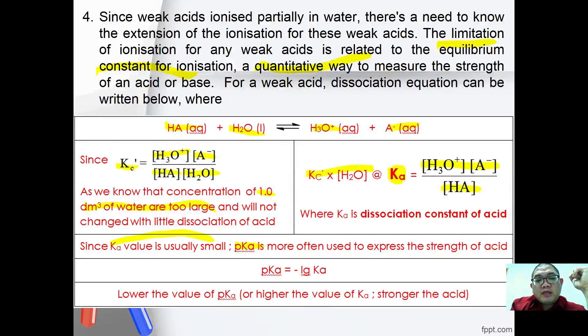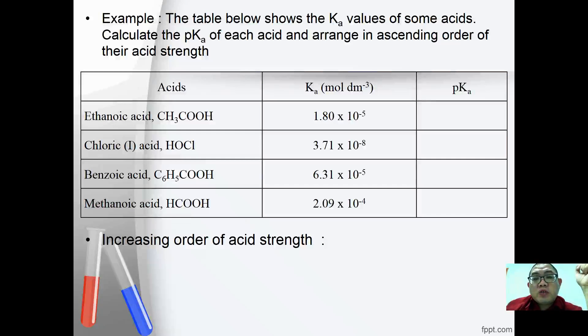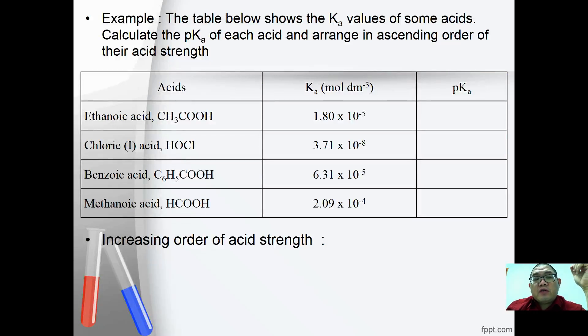Because Ka values are usually very small, pKa is often expressed instead, where pKa = −log(Ka). The lower the value of pKa, the stronger the acid. The table below shows the Ka values of some acids and their calculated pKa values.